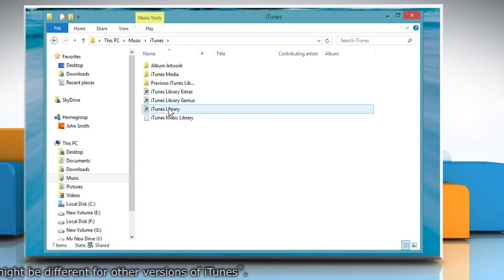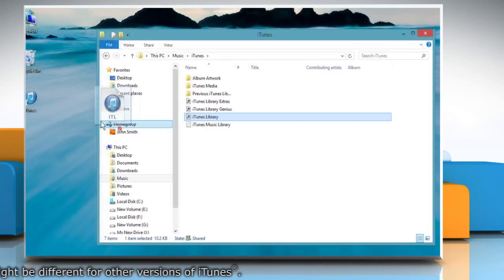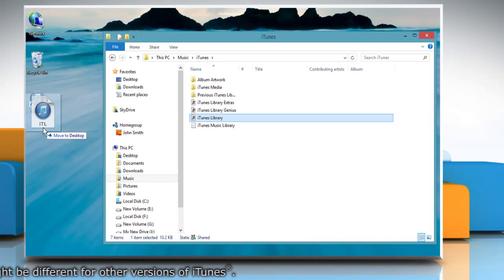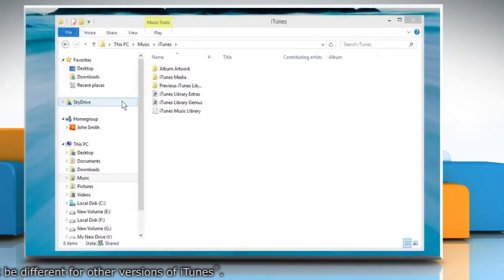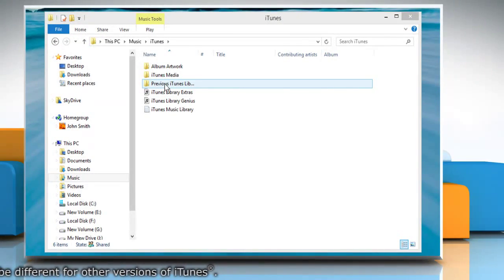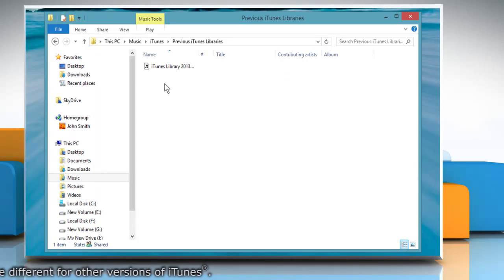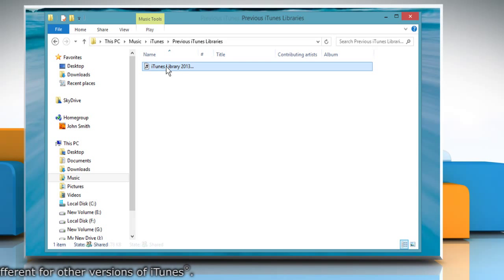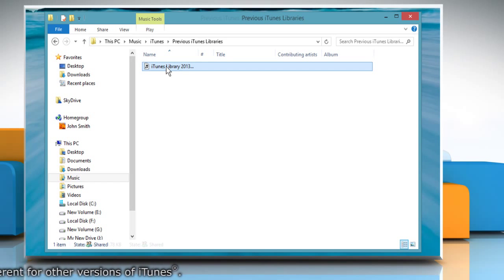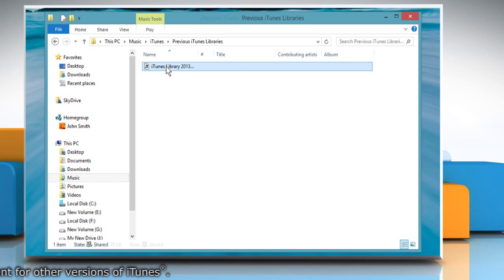Now drag the iTunes library file to the desktop. Open the previous iTunes libraries folder in the iTunes folder. Locate the file named iTunes library with the date when you have upgraded iTunes.